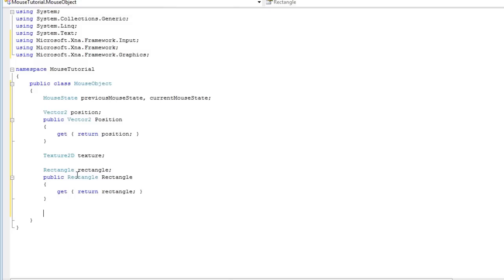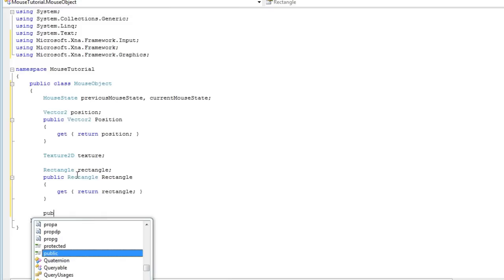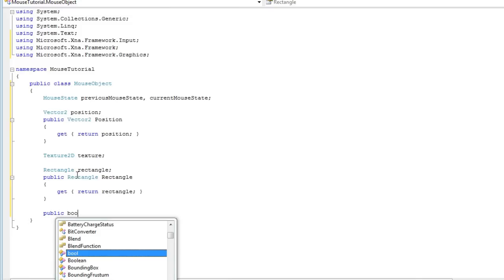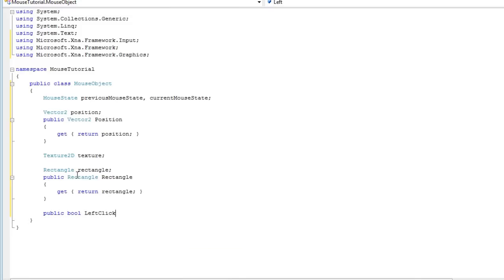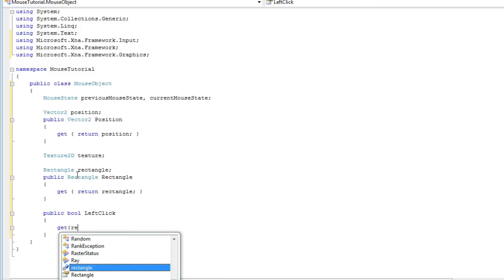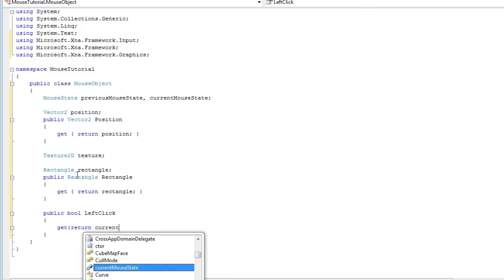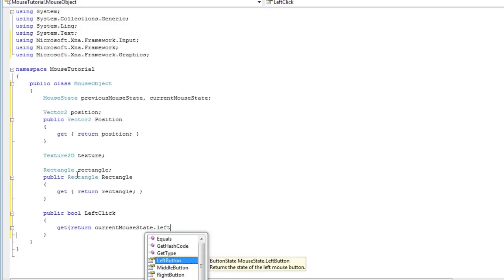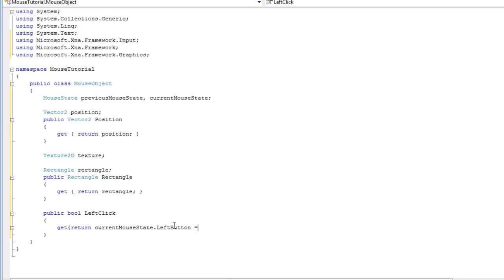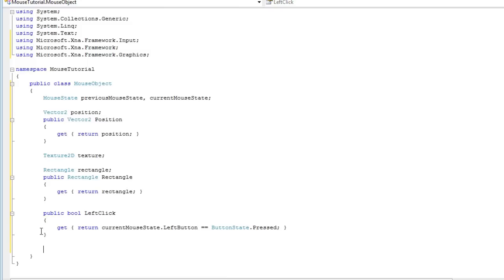Okay so now let's get into the actual useful properties that we can use. So just like the input system we need to do the same thing with the mouse. So public bool LeftClick, which means we have now clicked the left mouse button. That needs get only just like the input system we have created before. Return current MouseState dot LeftButton. This identifies the left button as a button state. So we need double equals if the button state is pressed, which means the left button of mouse has been pressed. This will return true.